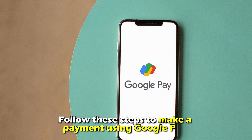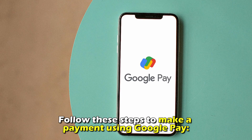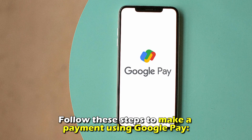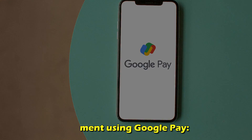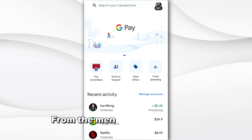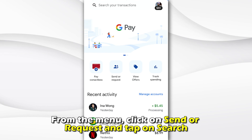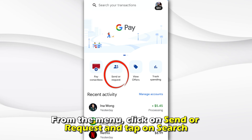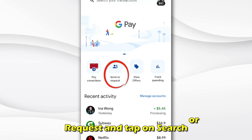Follow these steps to make a payment using Google Pay. Launch the Google Pay app on your mobile, and from the menu, click on Send or Request and tap on Search.